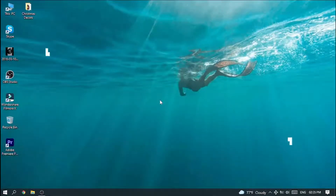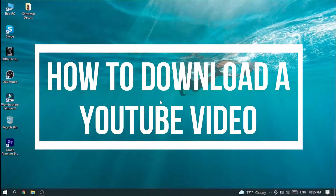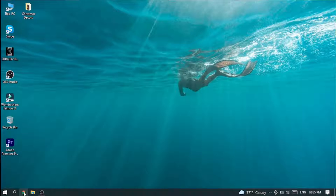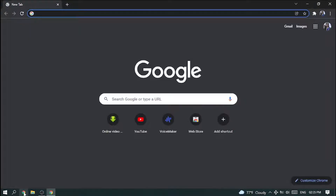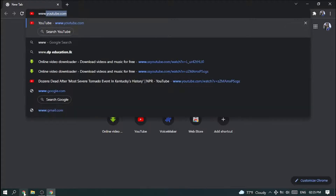Hello guys, welcome back. Today's tutorial is about how to download a YouTube video. It's a very easy and quick method, so let's get started. First, you want to open your browser — here I'm using Chrome. Then you want to search YouTube at www.youtube.com.